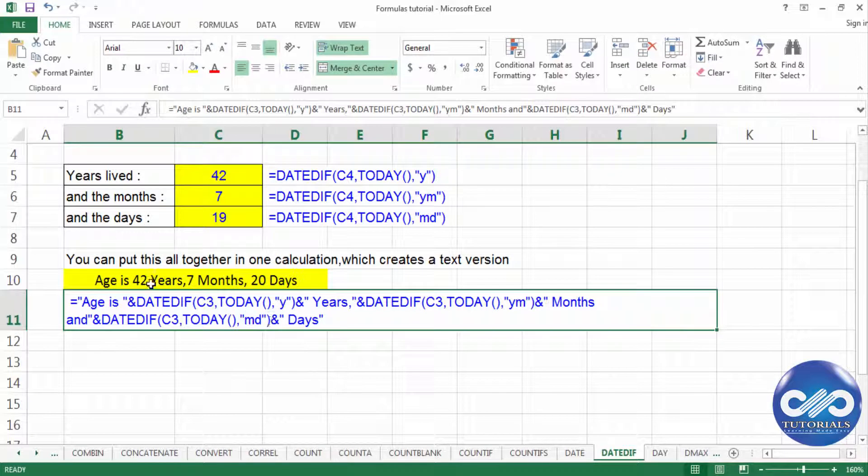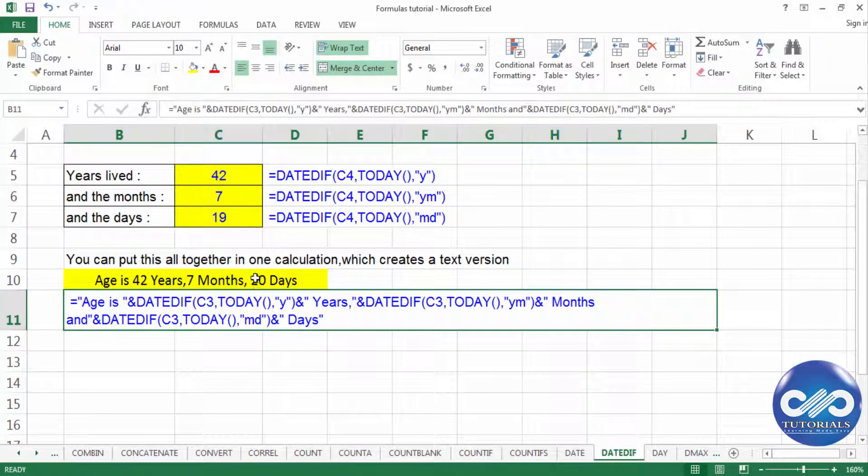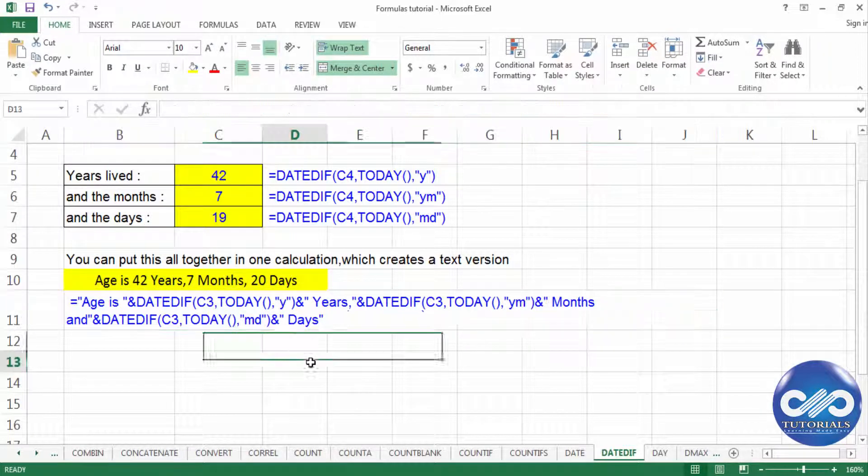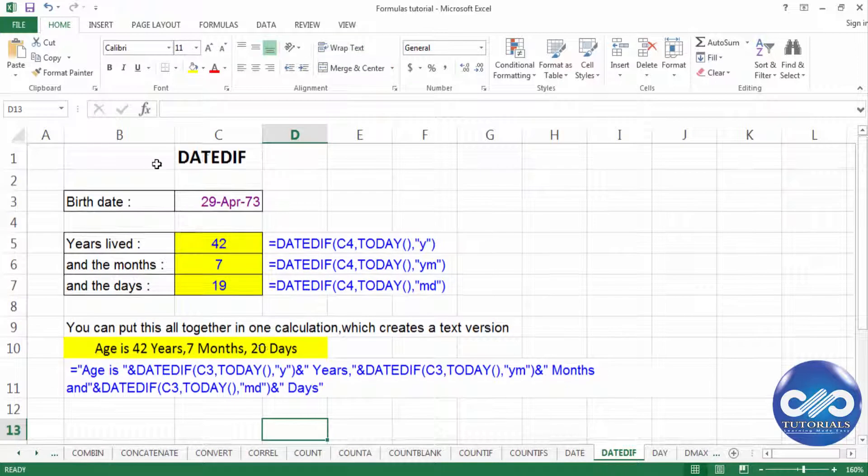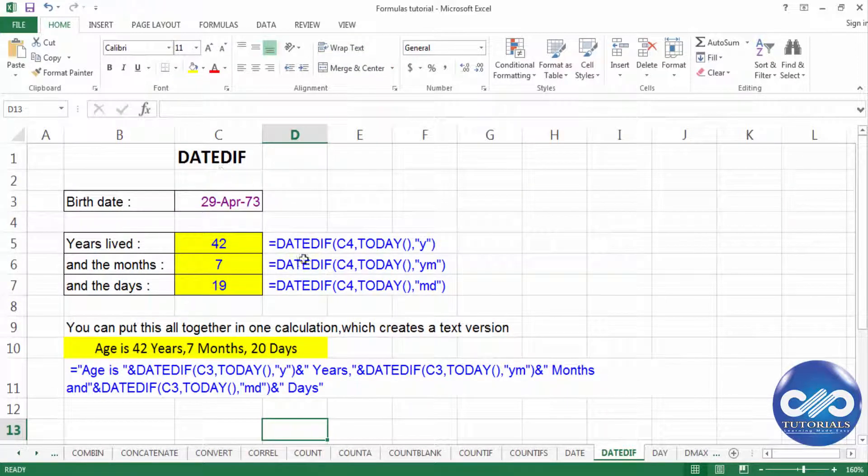So this is how we get the age as 42 years, 7 months and 20 days. So this is how we use the function DATEDIF in Excel. Thank you guys.